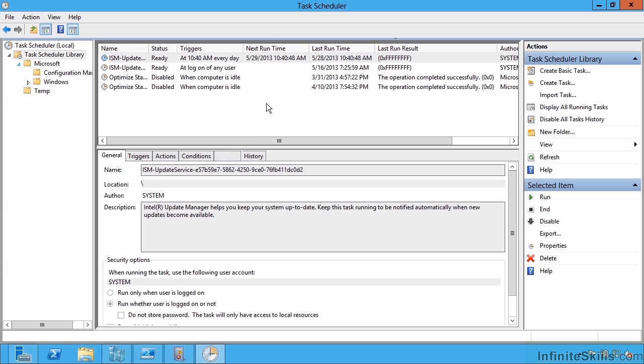It also has the Task Scheduler, which typically we think of as running a task at a certain time on a certain day, maybe repeating once a week. But it also has the capability to trigger tasks based on the generation of event logs.